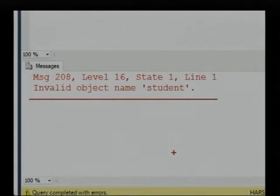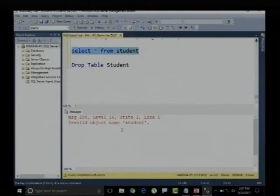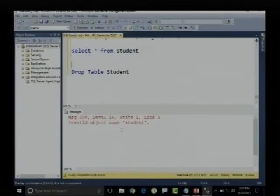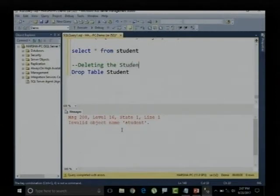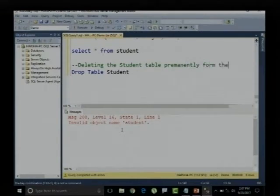Let me re-execute SELECT * FROM student — it raises an error: invalid object name. Since the student table is deleted from the database, it cannot be found.